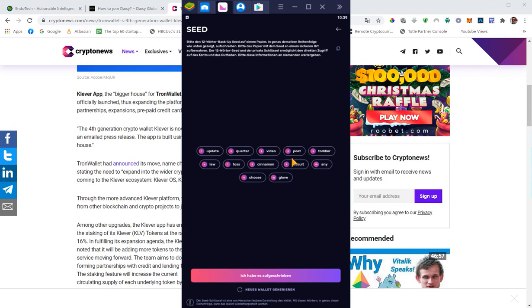Now you have to write down the seed words on a piece of paper. Don't save it on your computer, just for security reasons. I'm doing it right now so I can demonstrate to you how it works. Please bear with me for a couple of seconds. I will do it as fast as I can. Okay, all right, I got it.